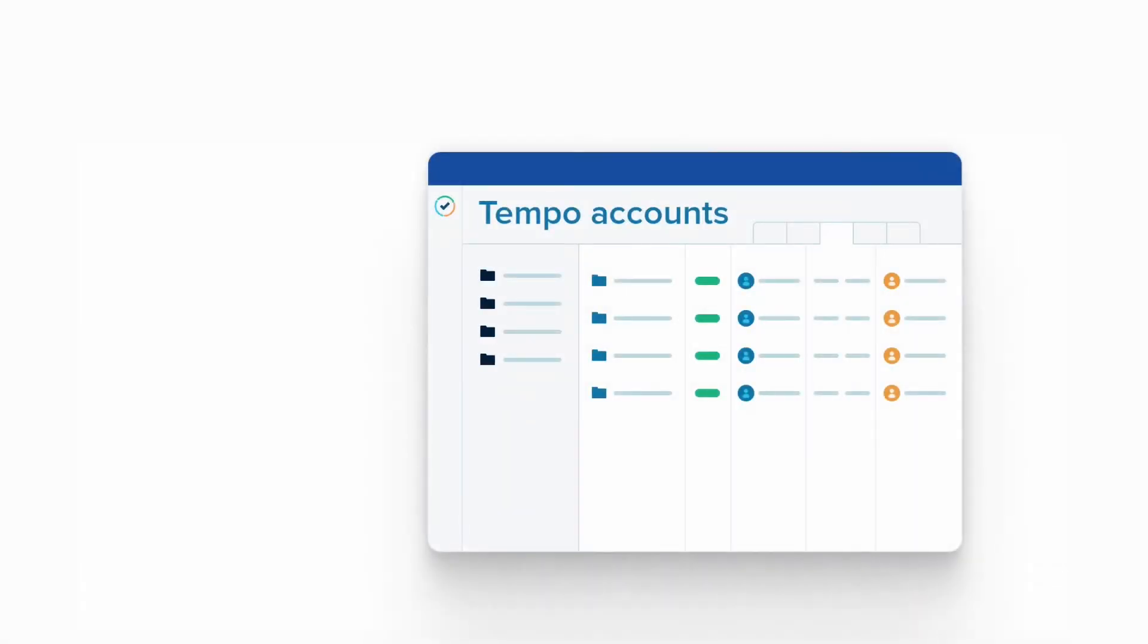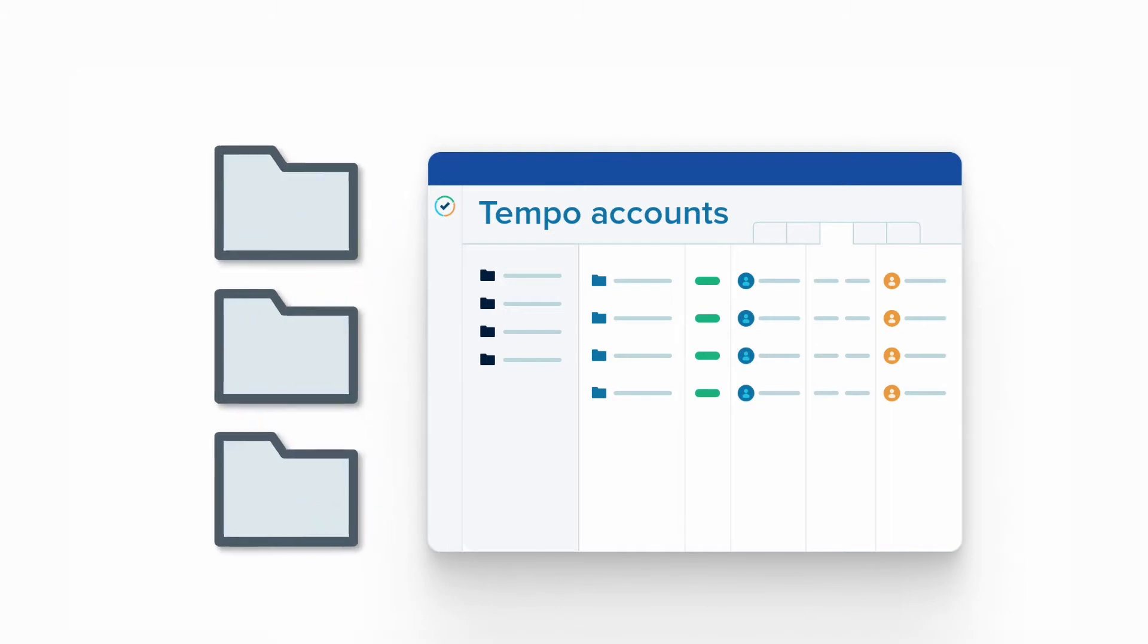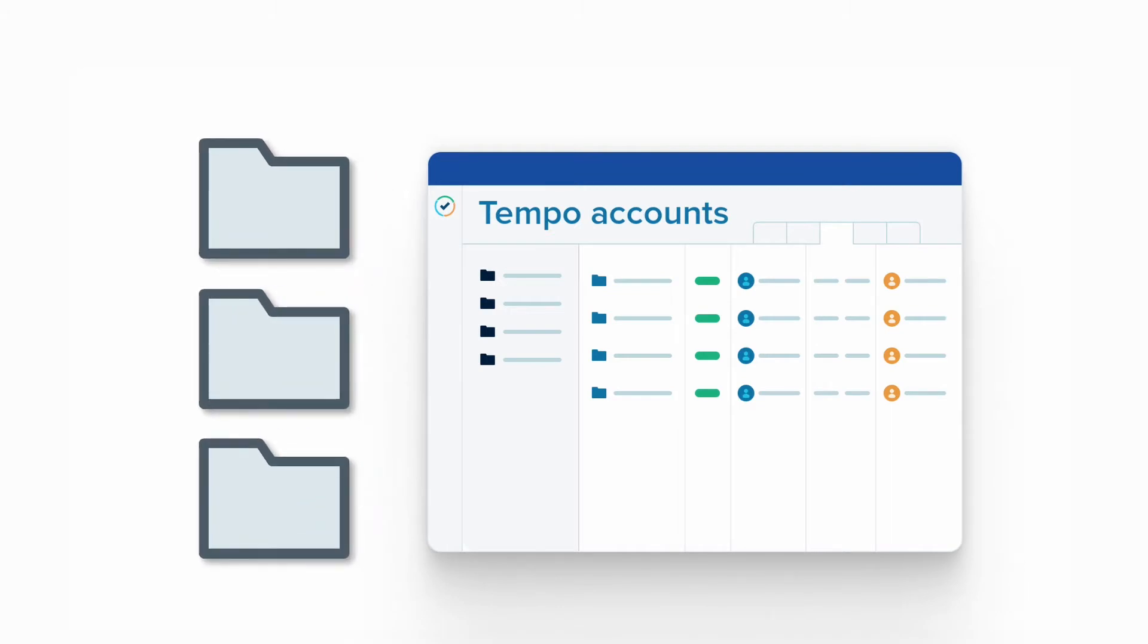Tempo accounts are like a high-level organizer for categorizing all the time that is logged by your employees using Tempo timesheets.